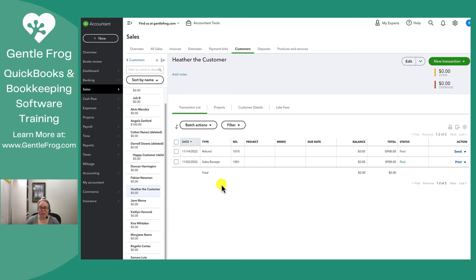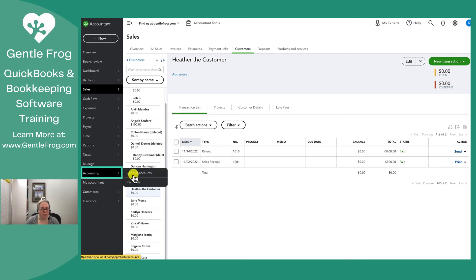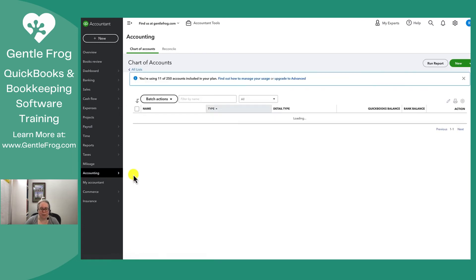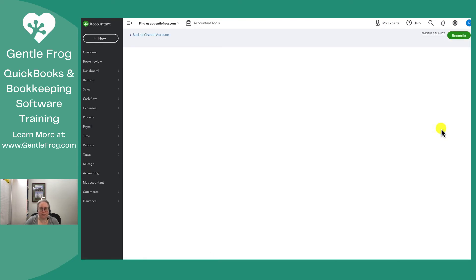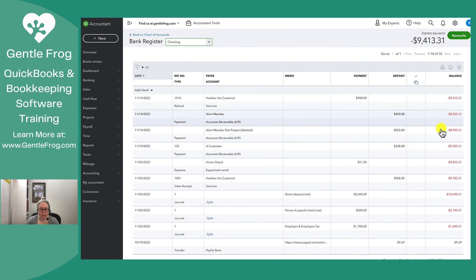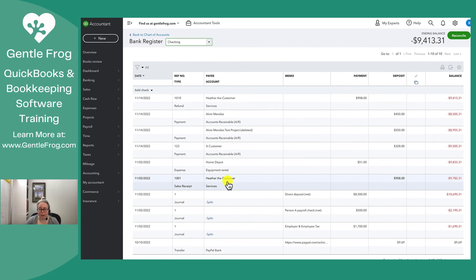So I'm going to go to accounting and then chart of accounts. I'm going to go to my checking register. I'm going to go to view register. I see Heather the customer got a refund here. If I look further down, Heather the customer paid and the money went into the bank account. So hopefully this makes sense.